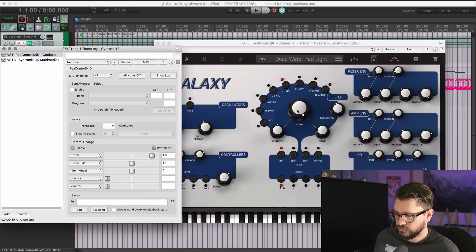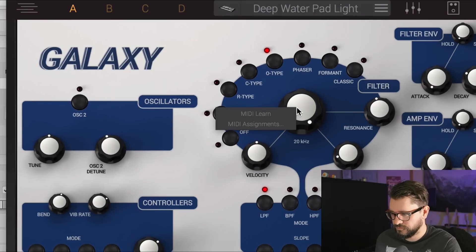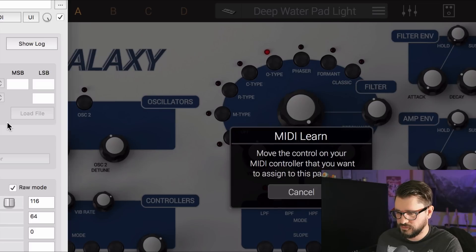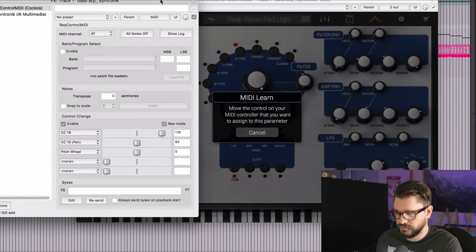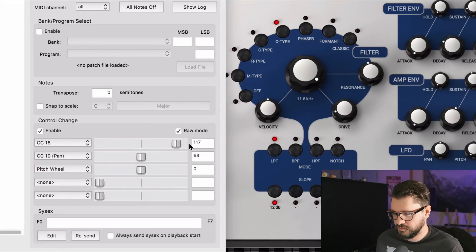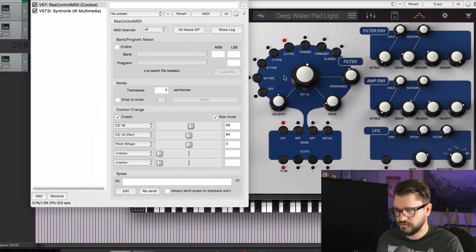I'm going to right-click on this parameter and go to MIDI Learn. Then I'm going to go over to the plugin and move this.